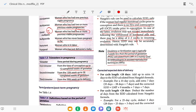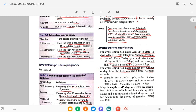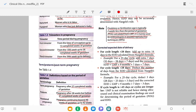For cycle lengths other than 28 days: if cycle length is more than 28 days, add the extra days to the EDD calculated from Naegele's formula. For a 35-day cycle, add extra 7 days (35 minus 28 = 7 days); corrected EDD = LMP plus 9 months plus 7 days plus 7 extra days. For a cycle length less than 28 days, deduct the number of days from the EDD. For a 25-day cycle, deduct 3 days (28 minus 25 = 3); corrected EDD = LMP plus 9 months plus 7 days minus 3 days.